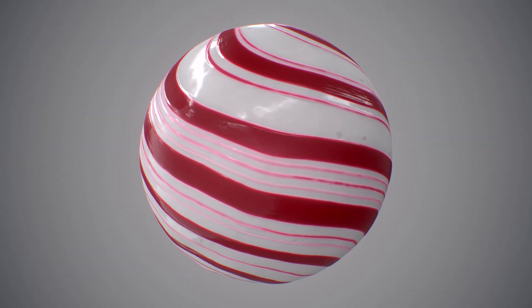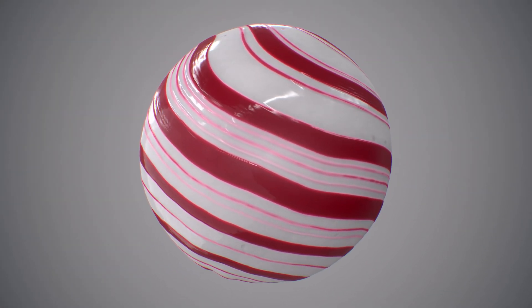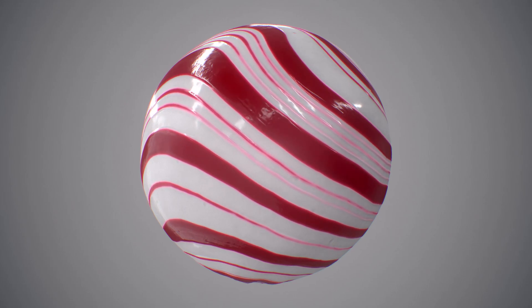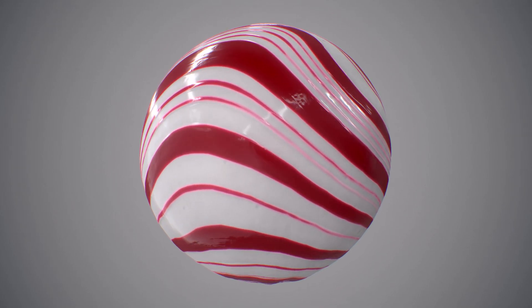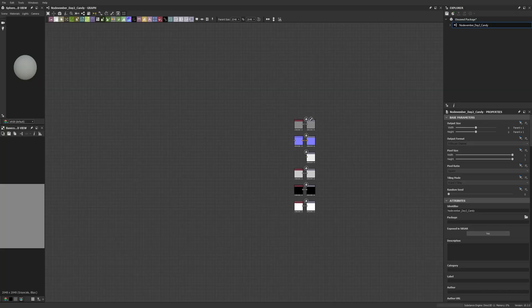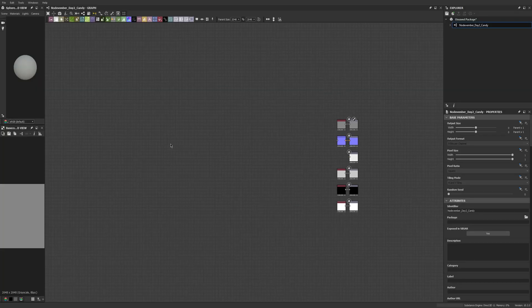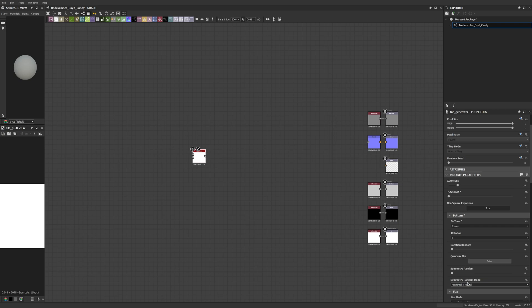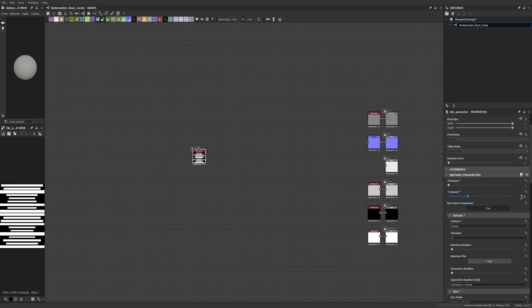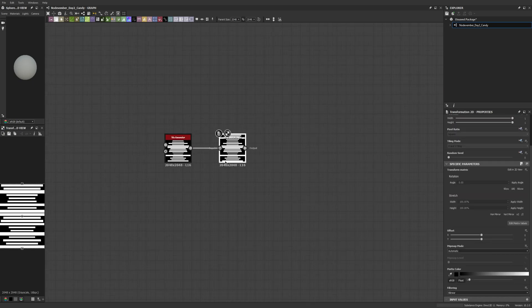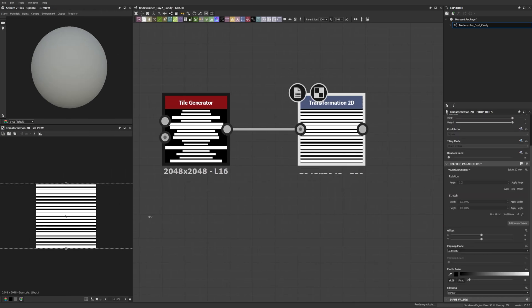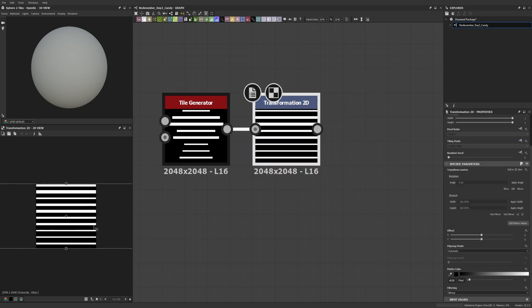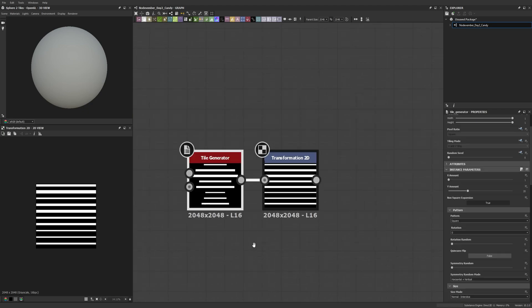Hey, welcome everyone. My name is Brayton and this here is my first substance I'm doing for Nodevember, which for those of you who don't know is a month similar to Inktober — if you've heard of Inktober for drawing every day of October. Nodevember is about creating something procedural every day of November.